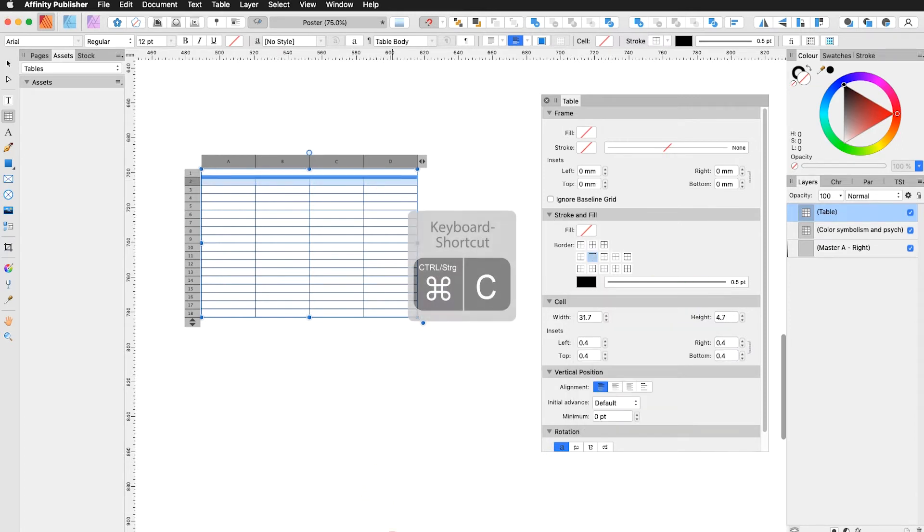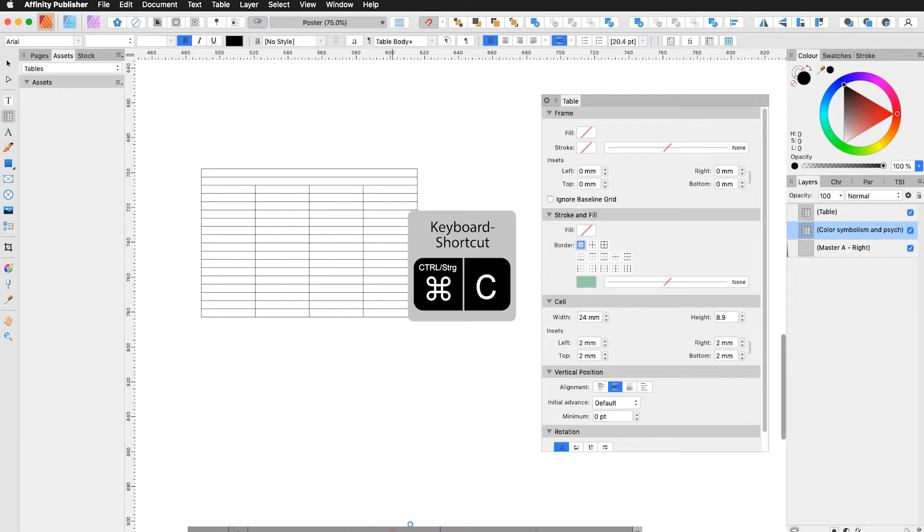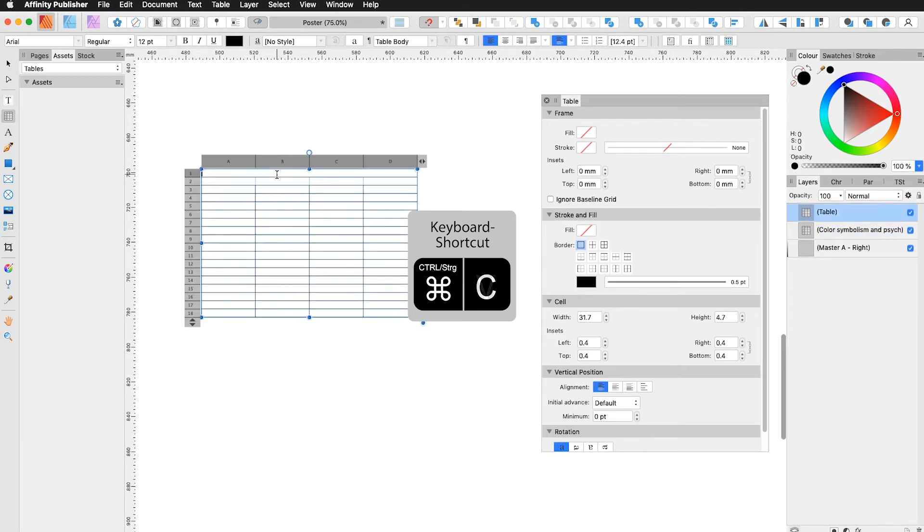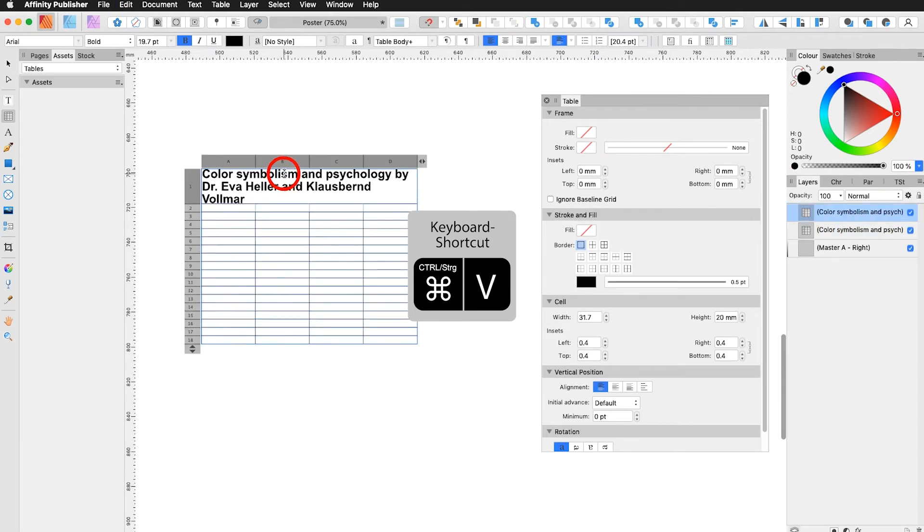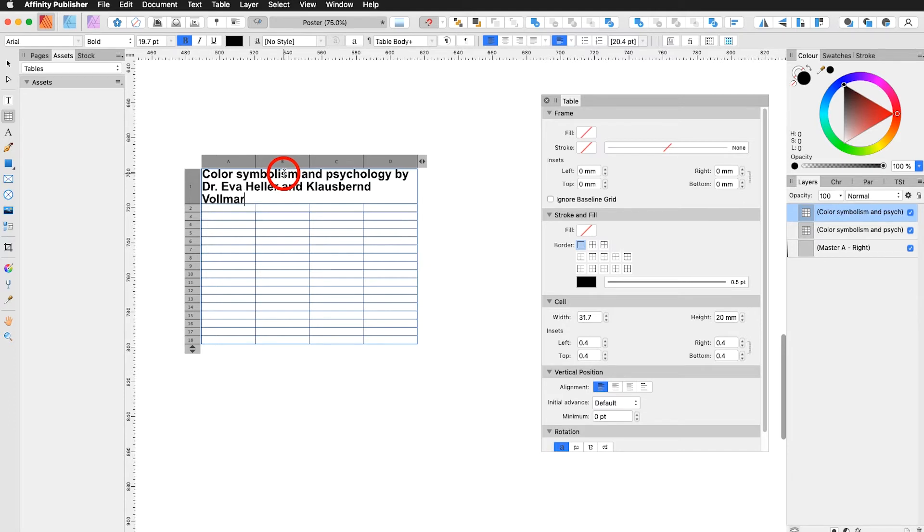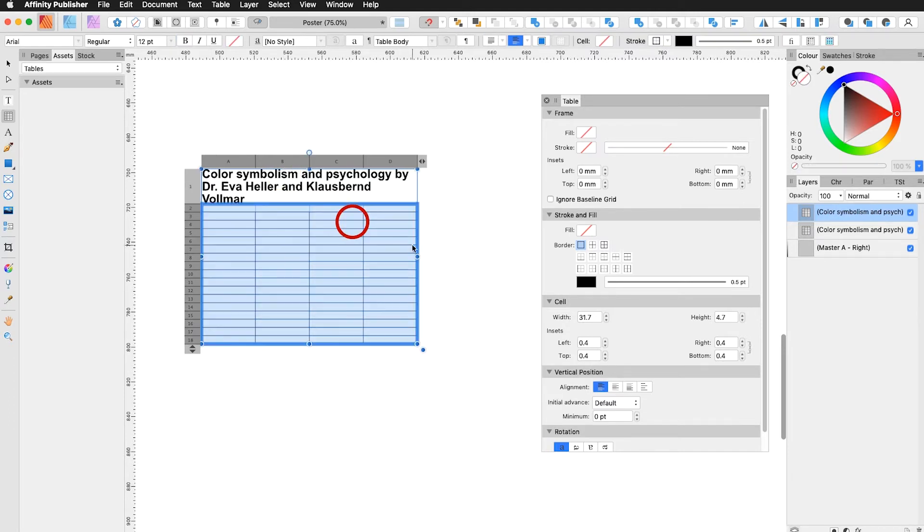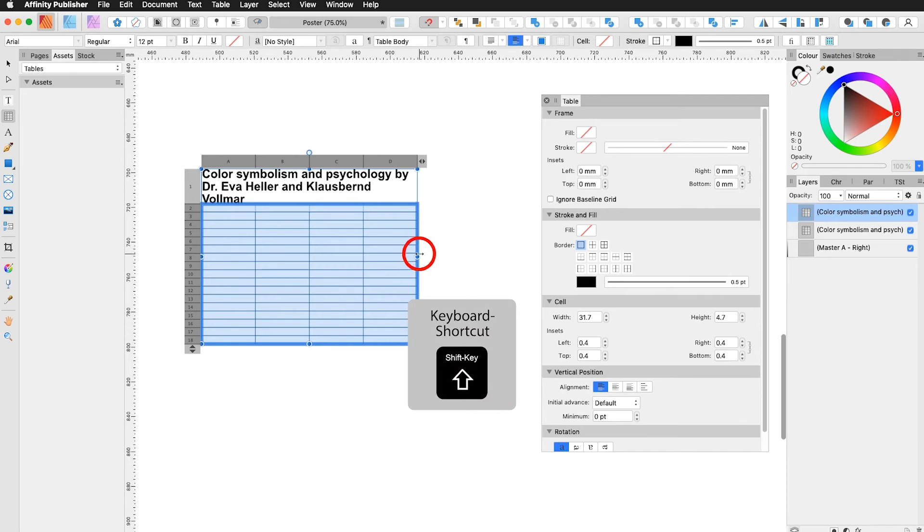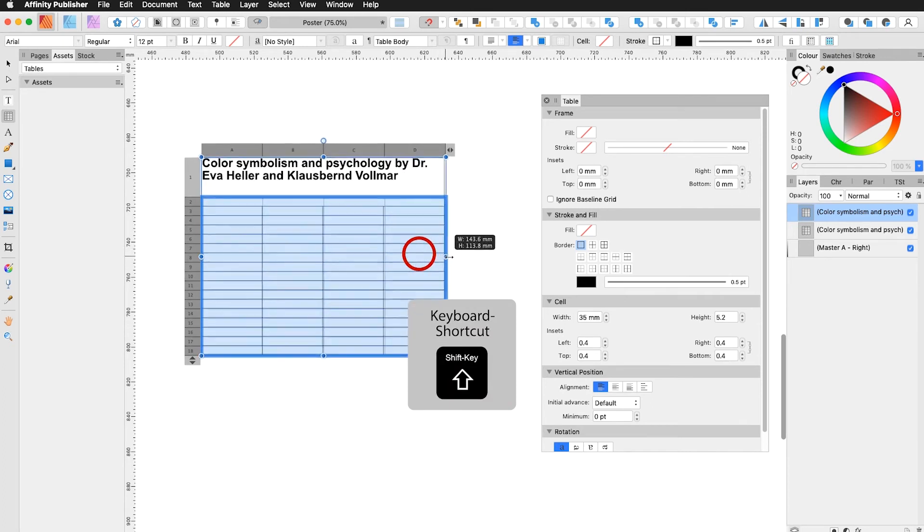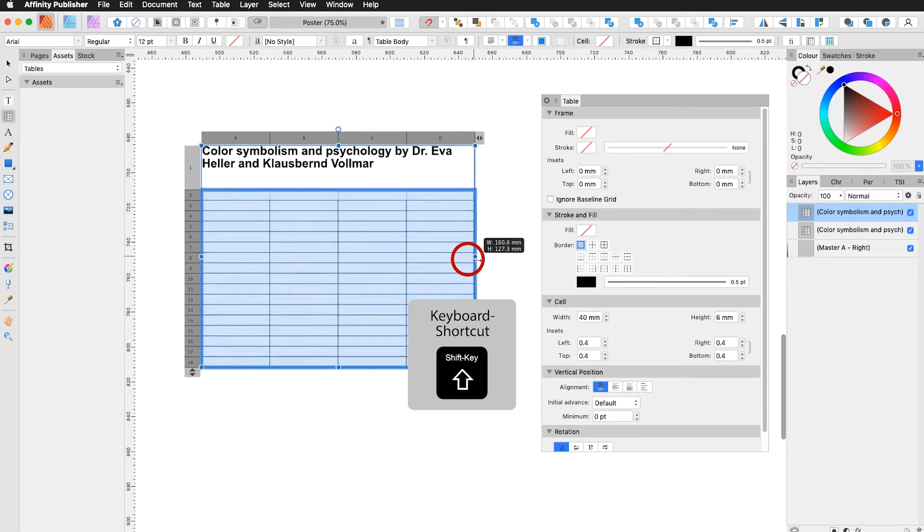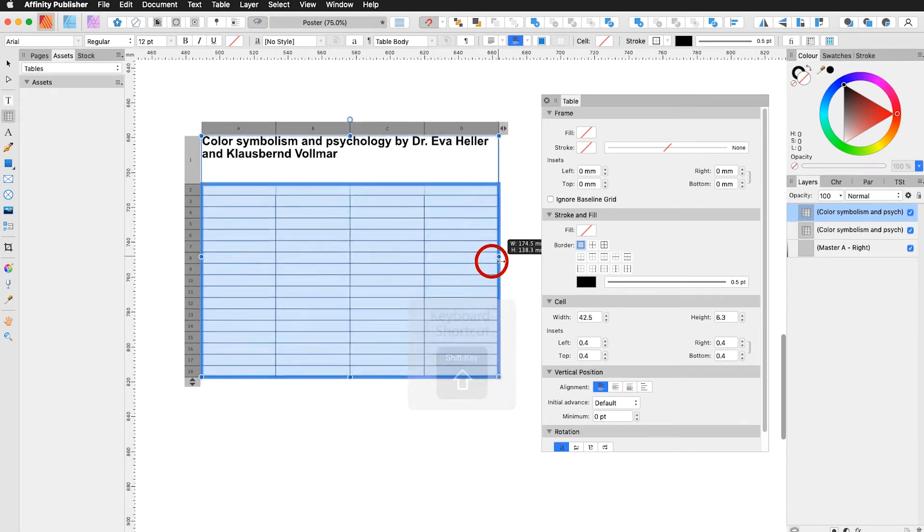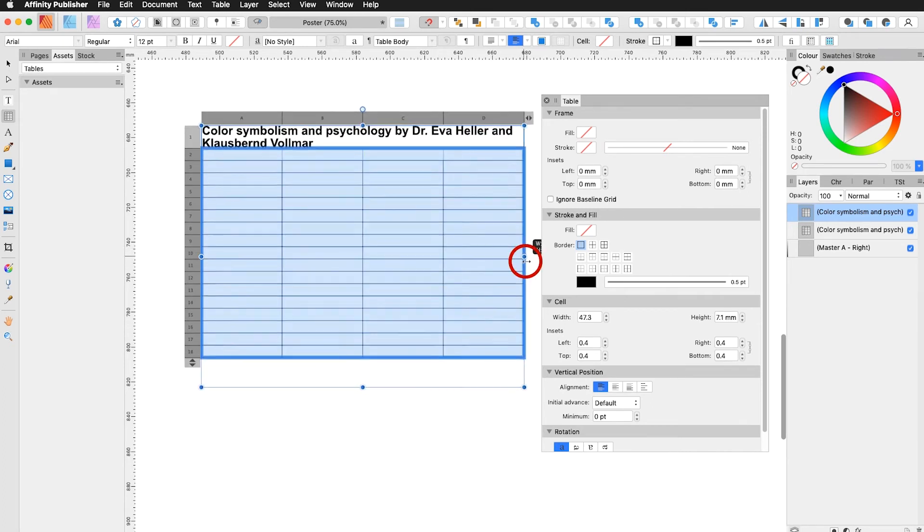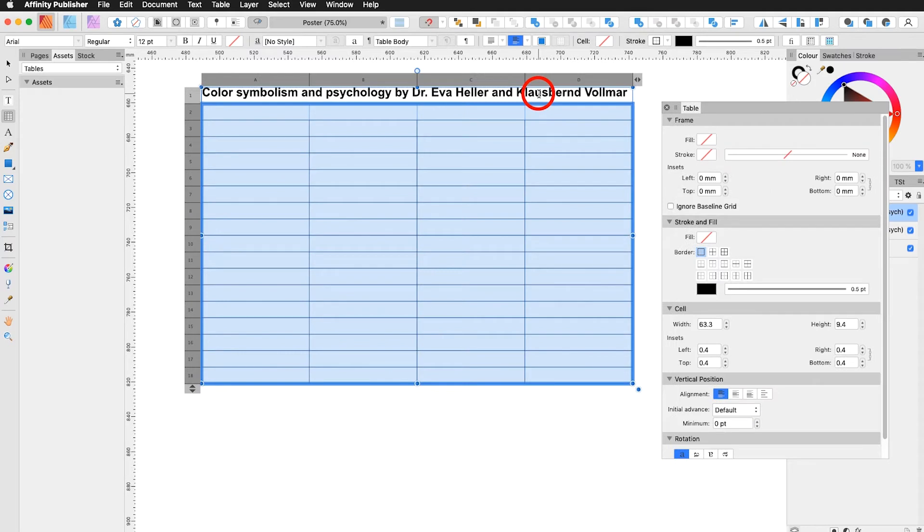Then I copy my text. Command C. Command V. Or I type it. Then I can see I'm not wide enough for my headline. Hold down the shift key and drag on the side. Now I can see my headline has enough space.